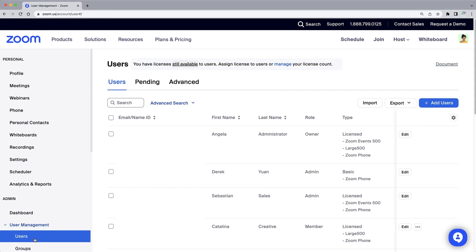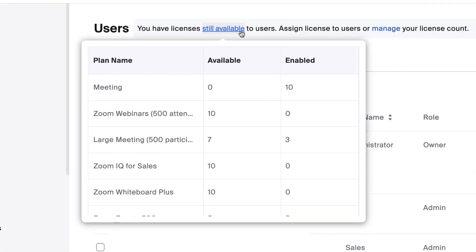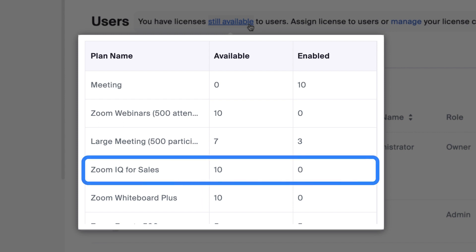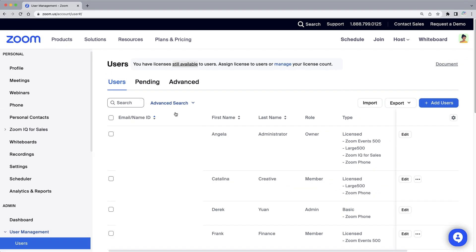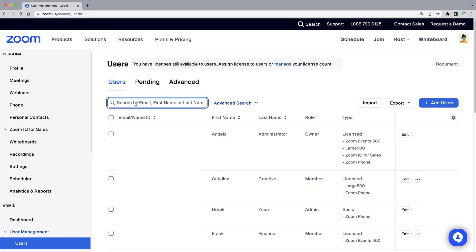Worth mentioning is this handy link at the top which lists all of your available licenses by product as well as how many are already enabled. We've got 10 licenses of IQ for sales to assign, so I will search for the name of each user to assign licenses one by one.